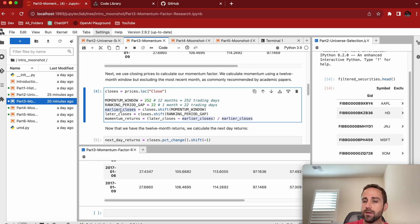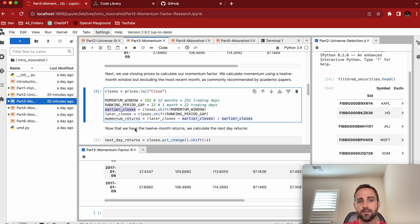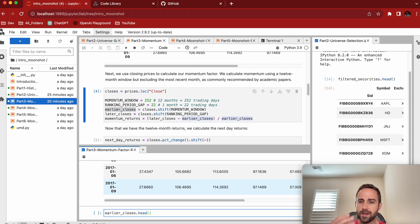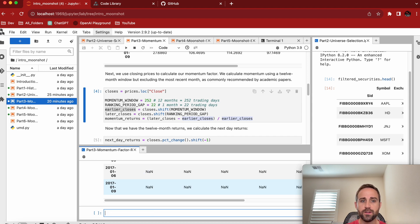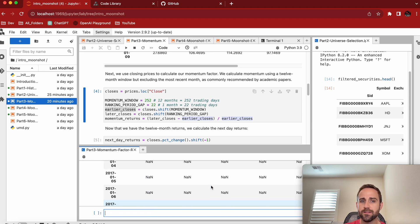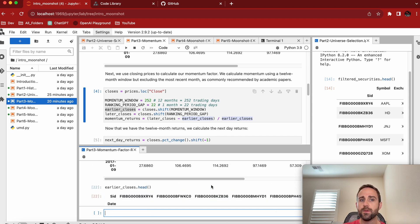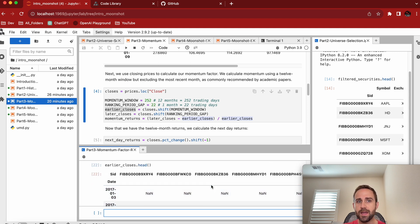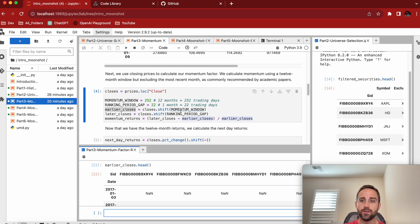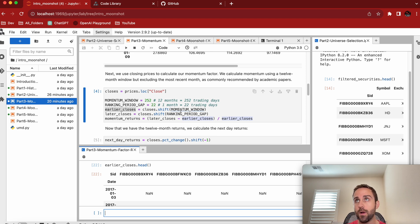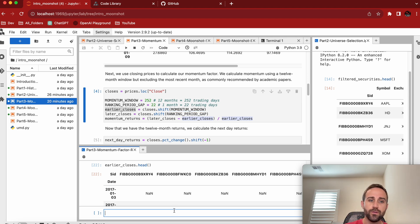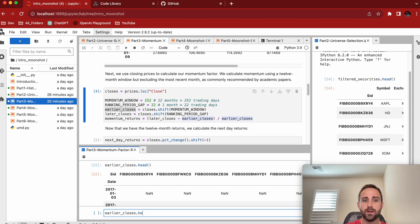And if at any point you're like, I can't visualize these guys, let's go. I'm just going to copy these into my notebook and be like, I want to see what's going on. And if I do like dot head right here, I get a bunch of NANs. And it's like, why? Keep in mind that the earlier closes, we shifted them by 252 days.